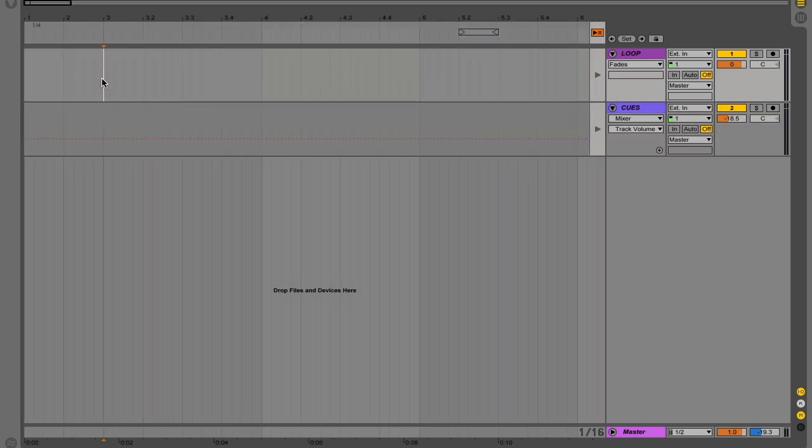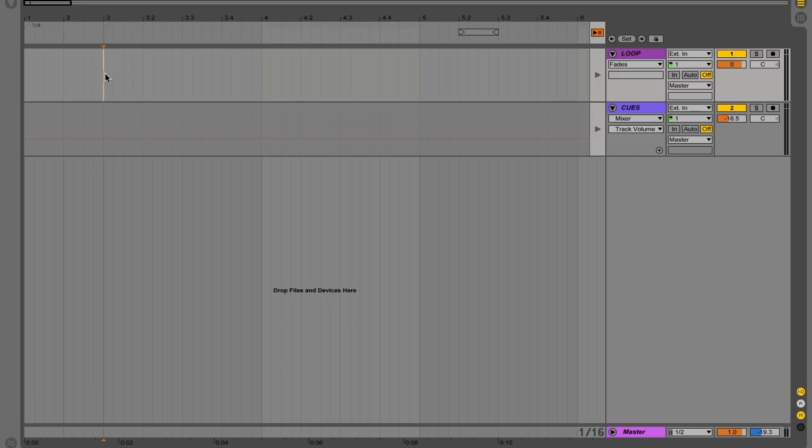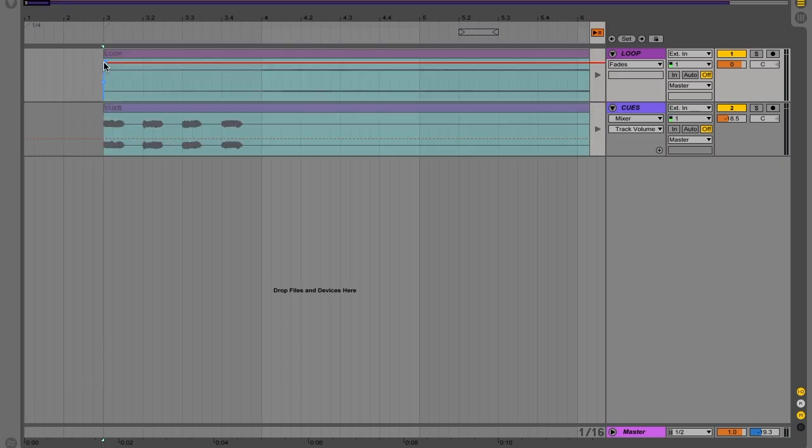And I'm going to start it on bar three. For some reason, if you start it on the first bar, it kind of does weird things with the time signature. So we're going to start on bar three. Click right here and you got to make sure you click on the first channel here. And then I'm going to hit command V for paste.